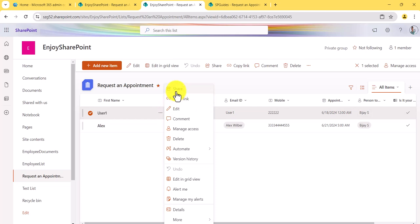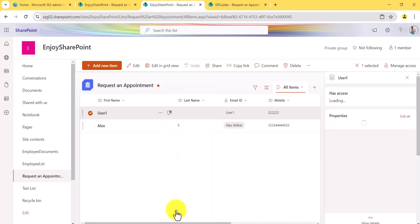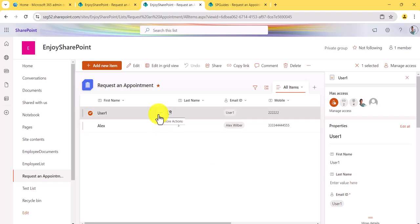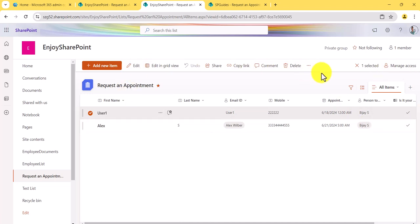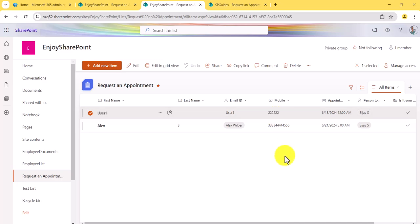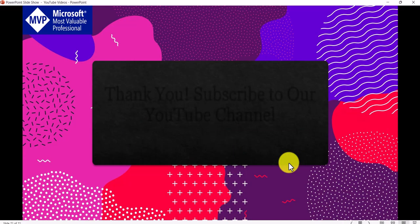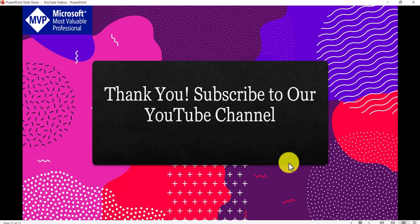There is also a Details Pane — if you click on it, the details pane opens on the right side showing item details. These are the new usability features in SharePoint Online list and I hope this helps you use SharePoint Online list more effectively. If you liked this video, subscribe to the channel so you get notifications for new content on Microsoft 365, Power Platform, SPFx, and related topics. Thank you and have a nice day.